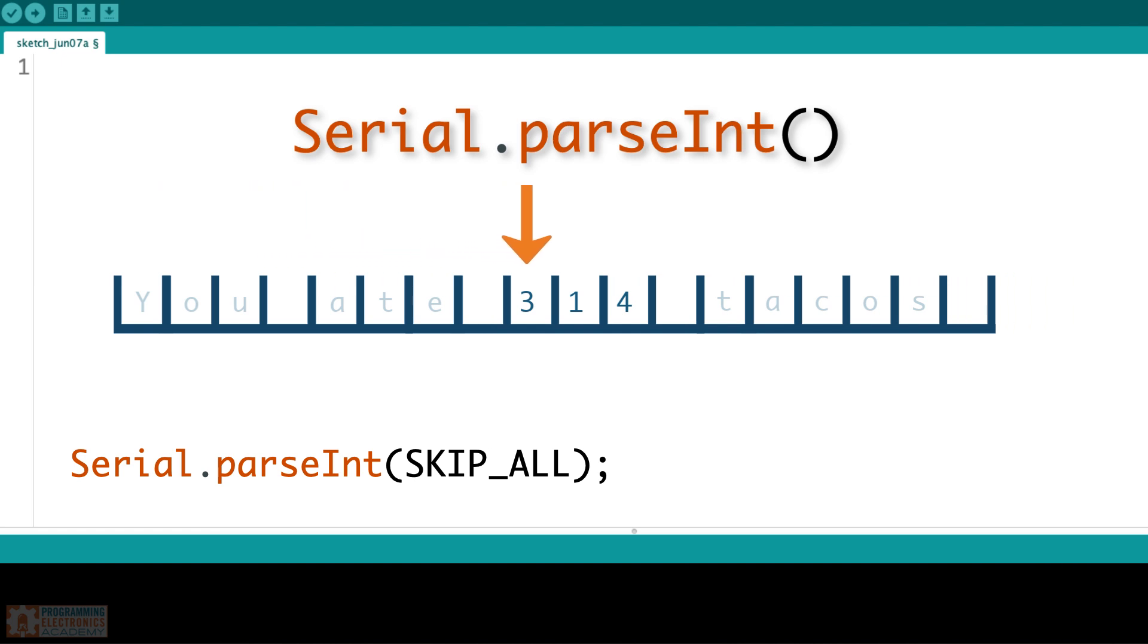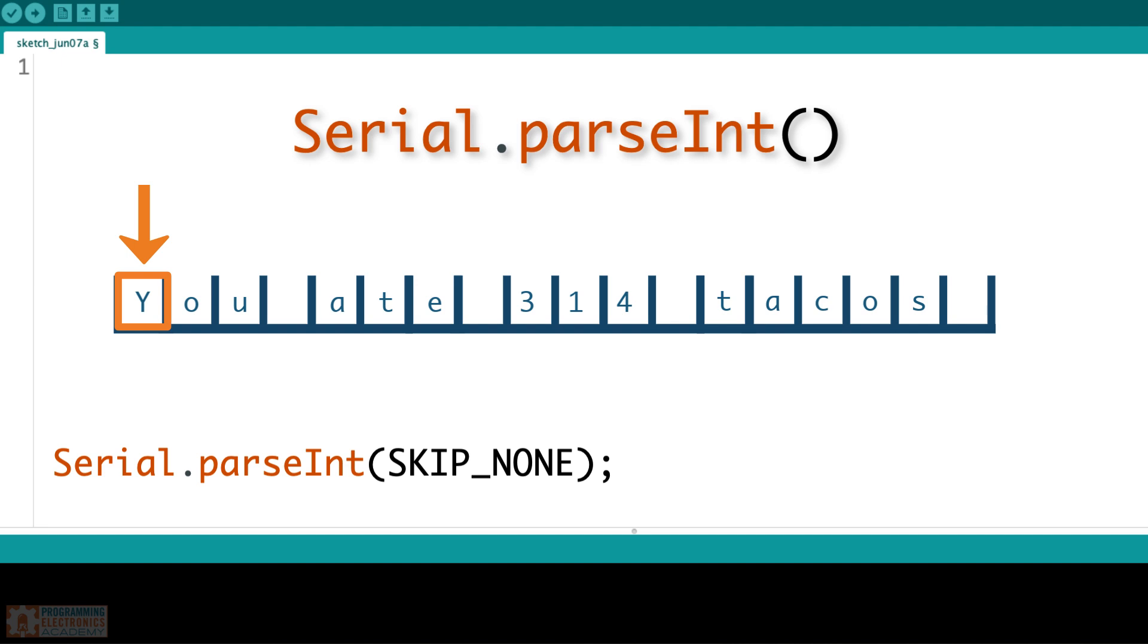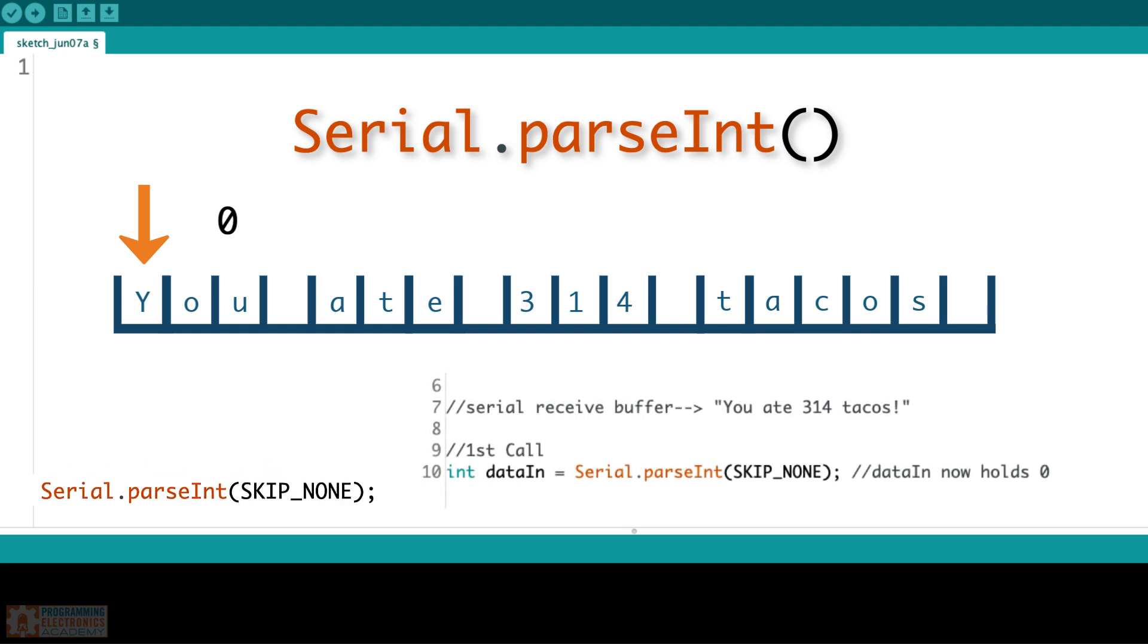If you use the skipNone mode, this tells parseInt as it scans down the serial buffer not to skip any of the items. So when you look at that first value, if it is not a numerical digit or a negative sign, we're not going to mess with anything in the serial receive buffer and it would return a zero. So if your serial buffer had you ate 314 tacos and you call parseInt, it's going to return a zero. It's going to say, you told me to skipNone. The letter Y is not a numerical digit, so I'm not going to mess with this.